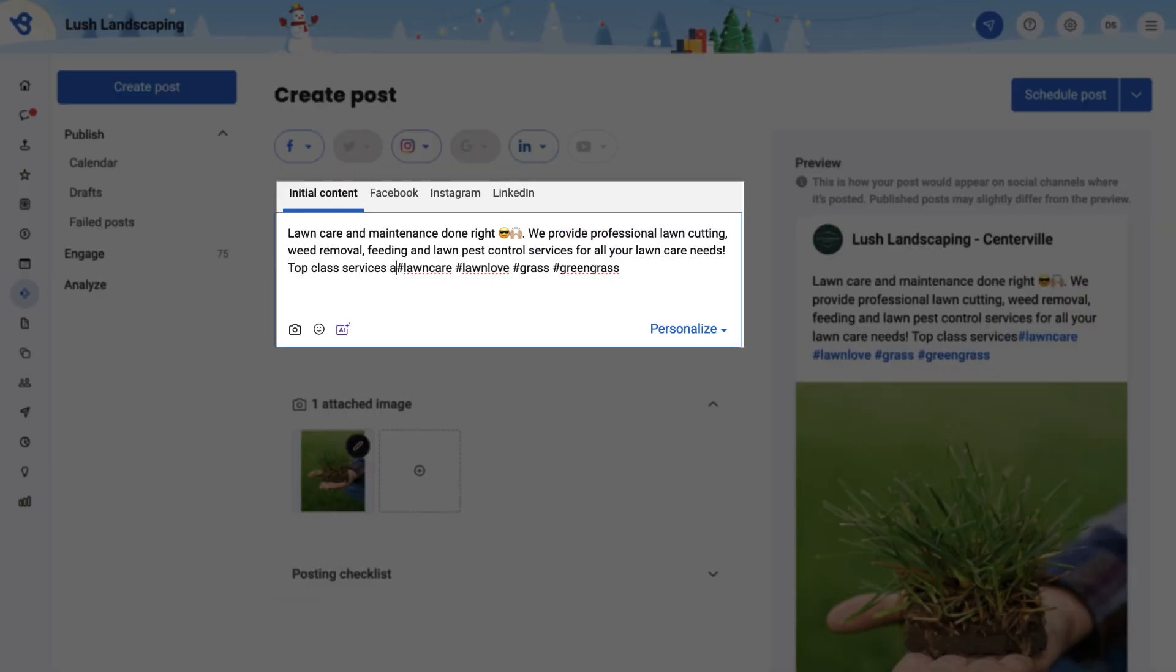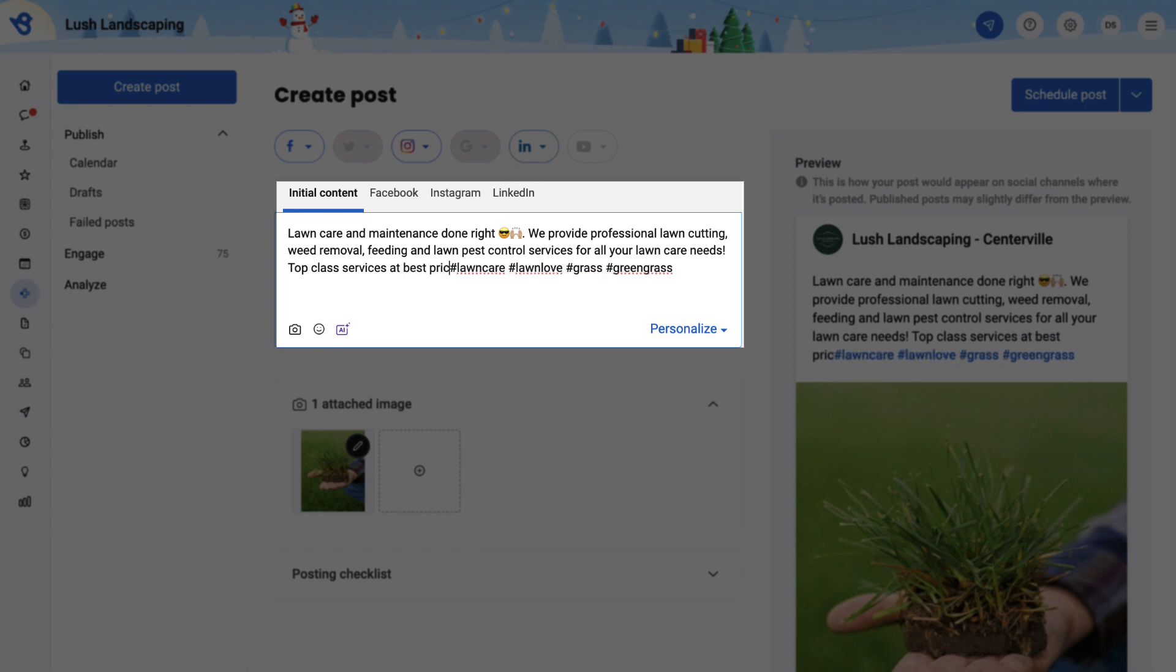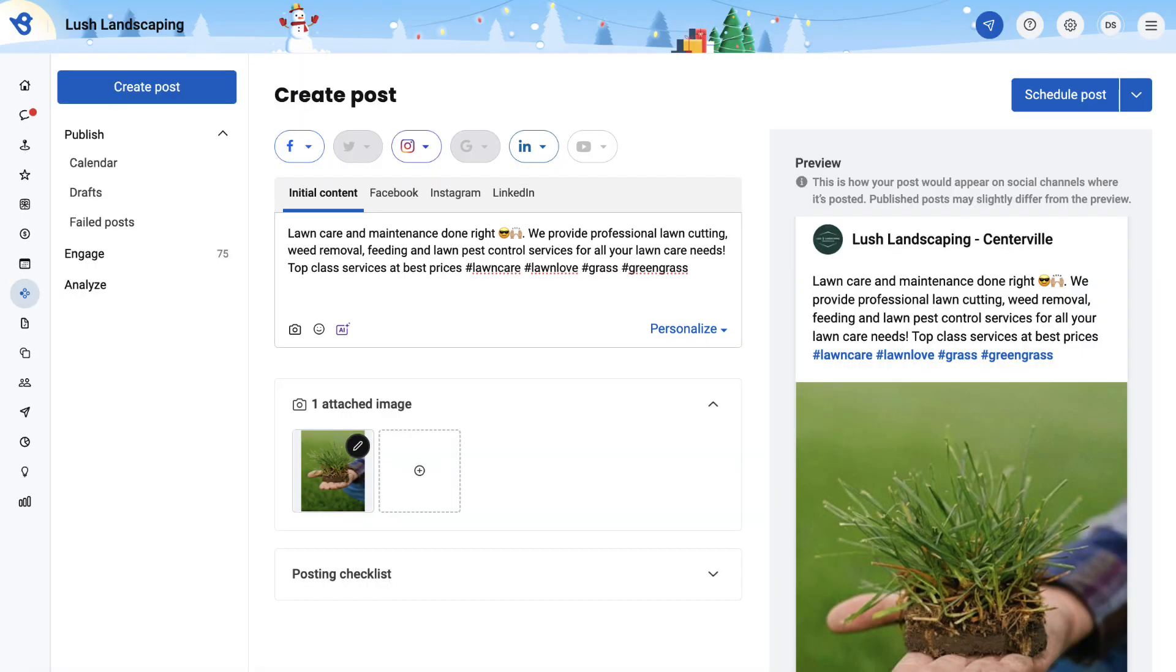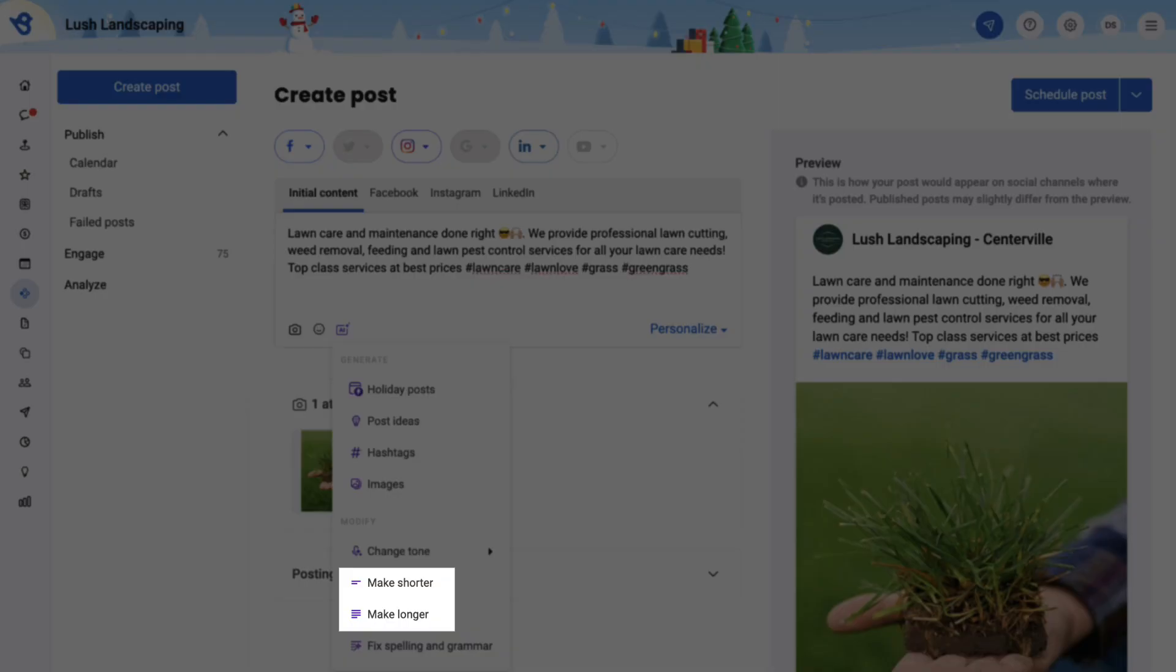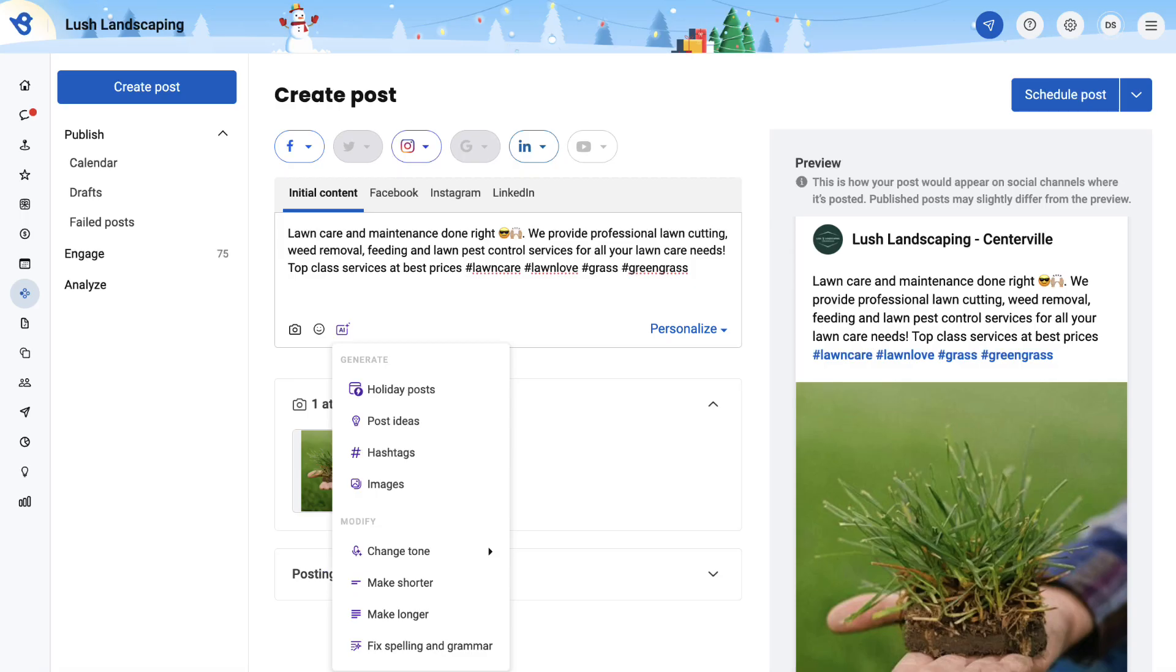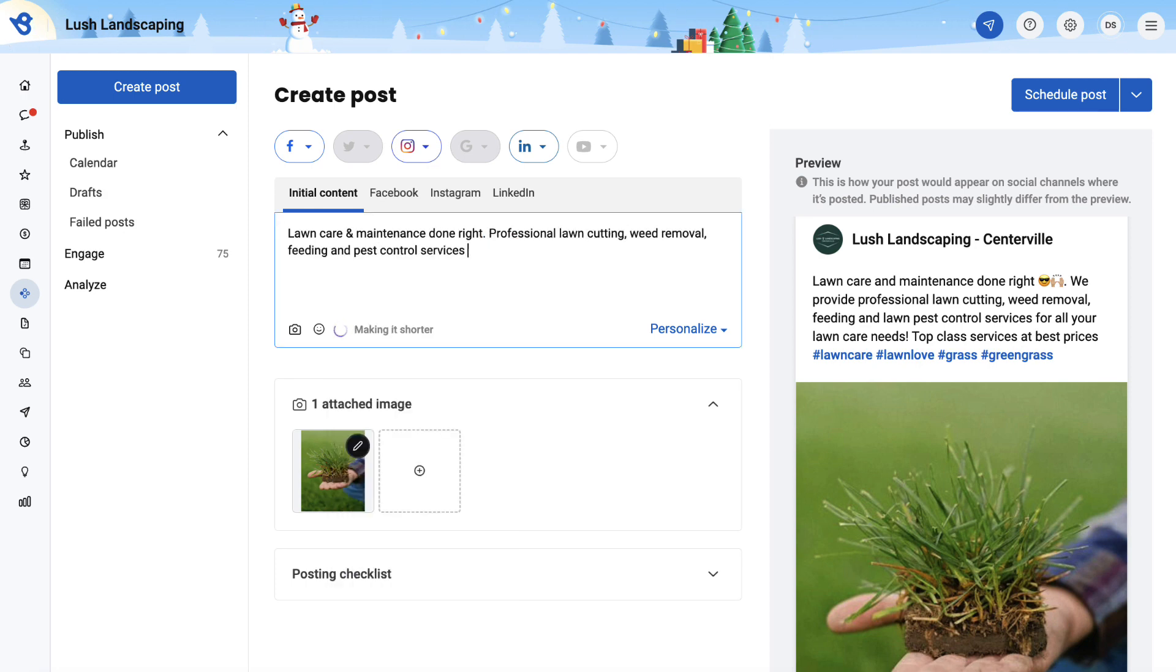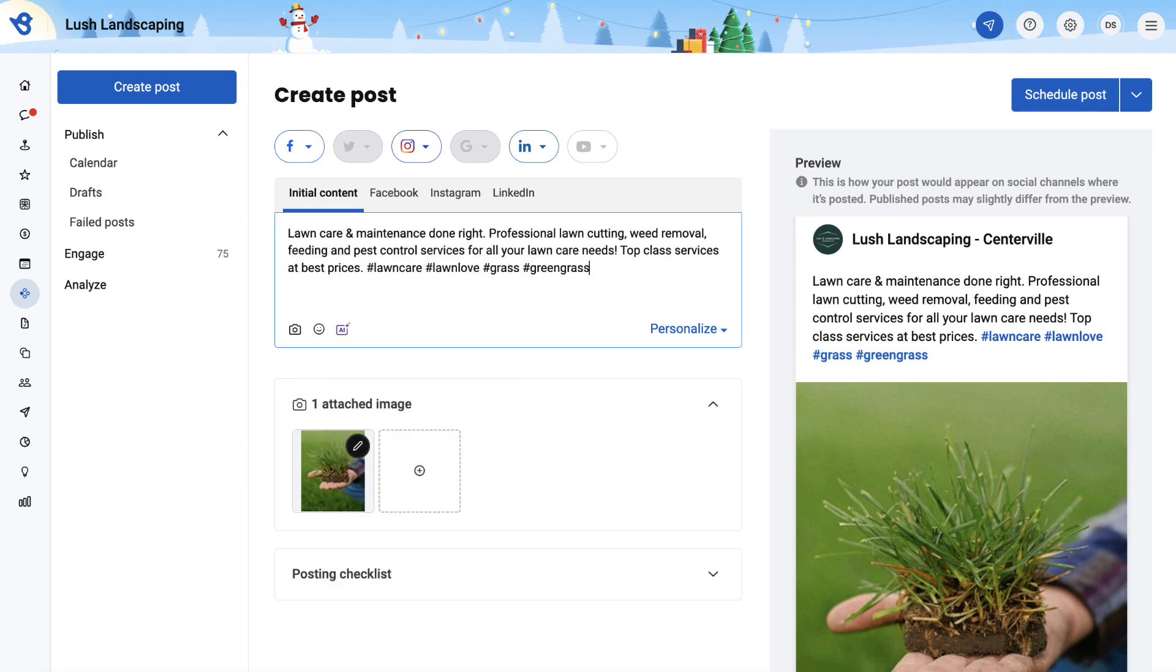You can also edit the post manually to make it appear more personalized. The next feature is to modify the post. Click the AI icon, and you can choose to make the post shorter or longer. Let's try make shorter. As you notice, the post content size has been reduced.